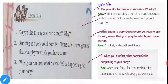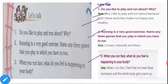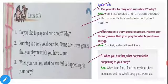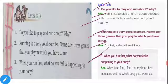Second question: Running is a very good exercise. Name any three games that you play in which you have to run. Answer: cricket, kabaddi, and race.